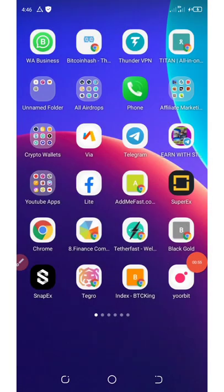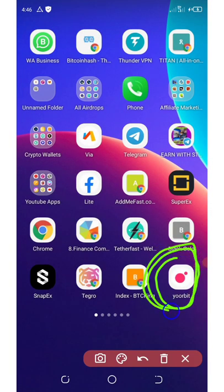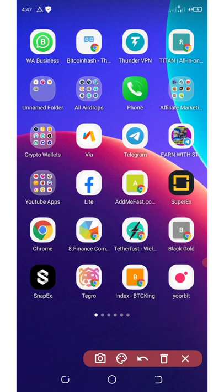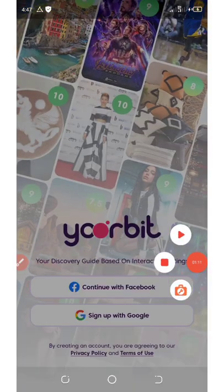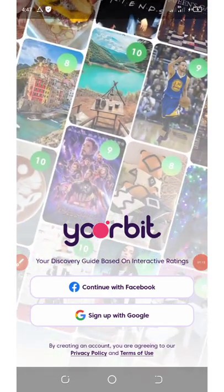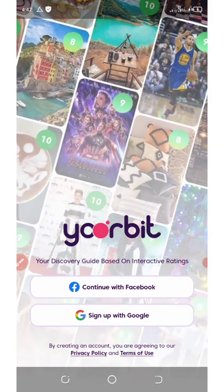This application is called Ubit. You can see it on my screen right here. Make sure you download this application. I'm gonna be dropping the link on my video description so that you can click on it and join.